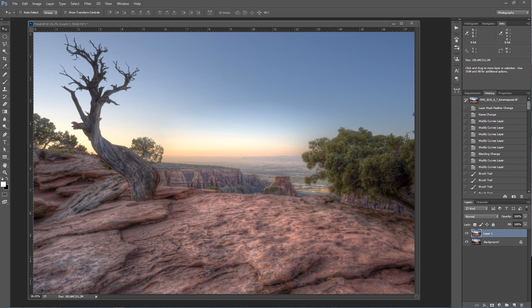Hello, Blake Rudis here with EverydayHDR.com and HDRInsider.com and today we're going to play a little game called How Well Do You Trust Adobe Photoshop to Align Your Images?